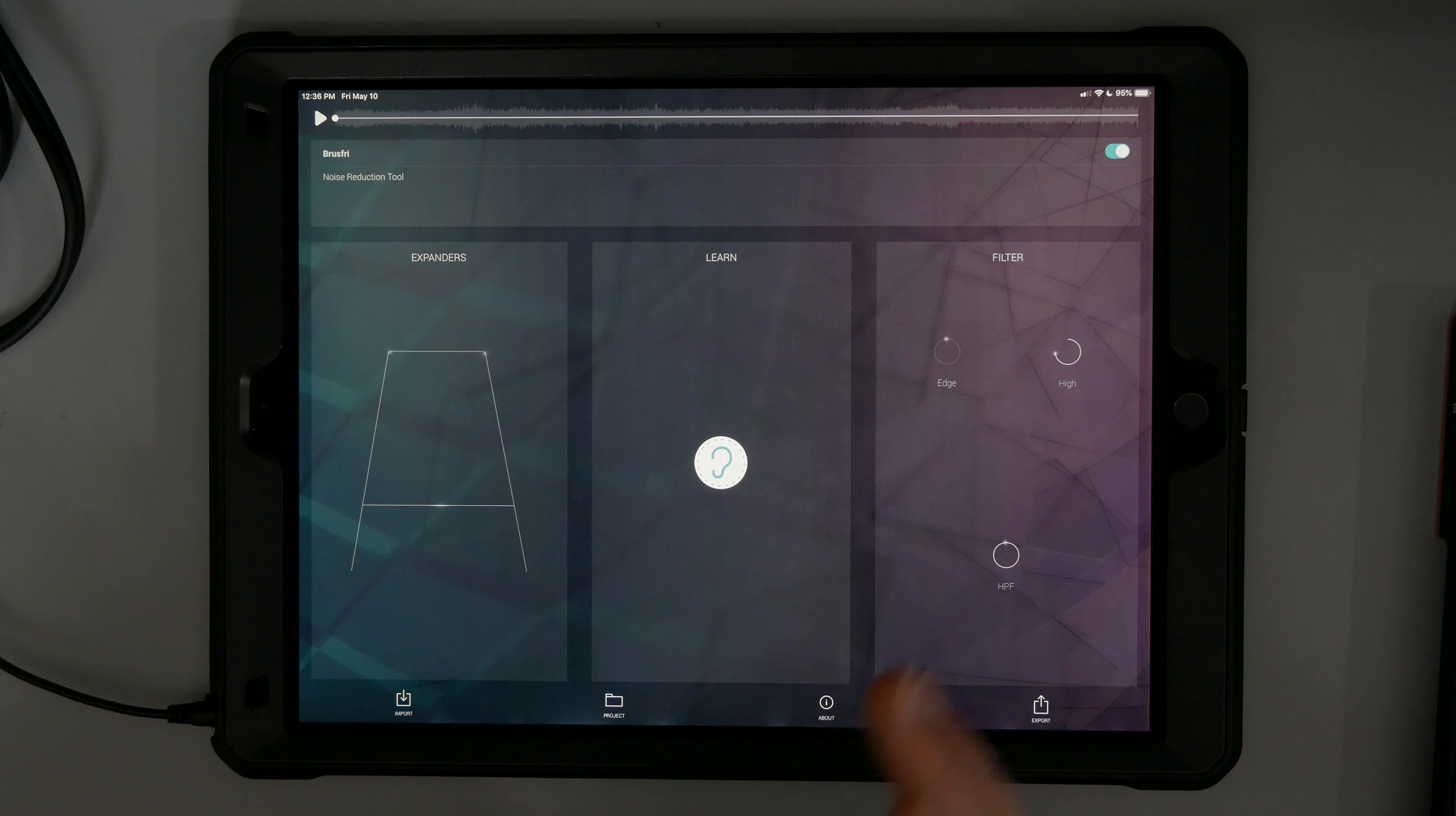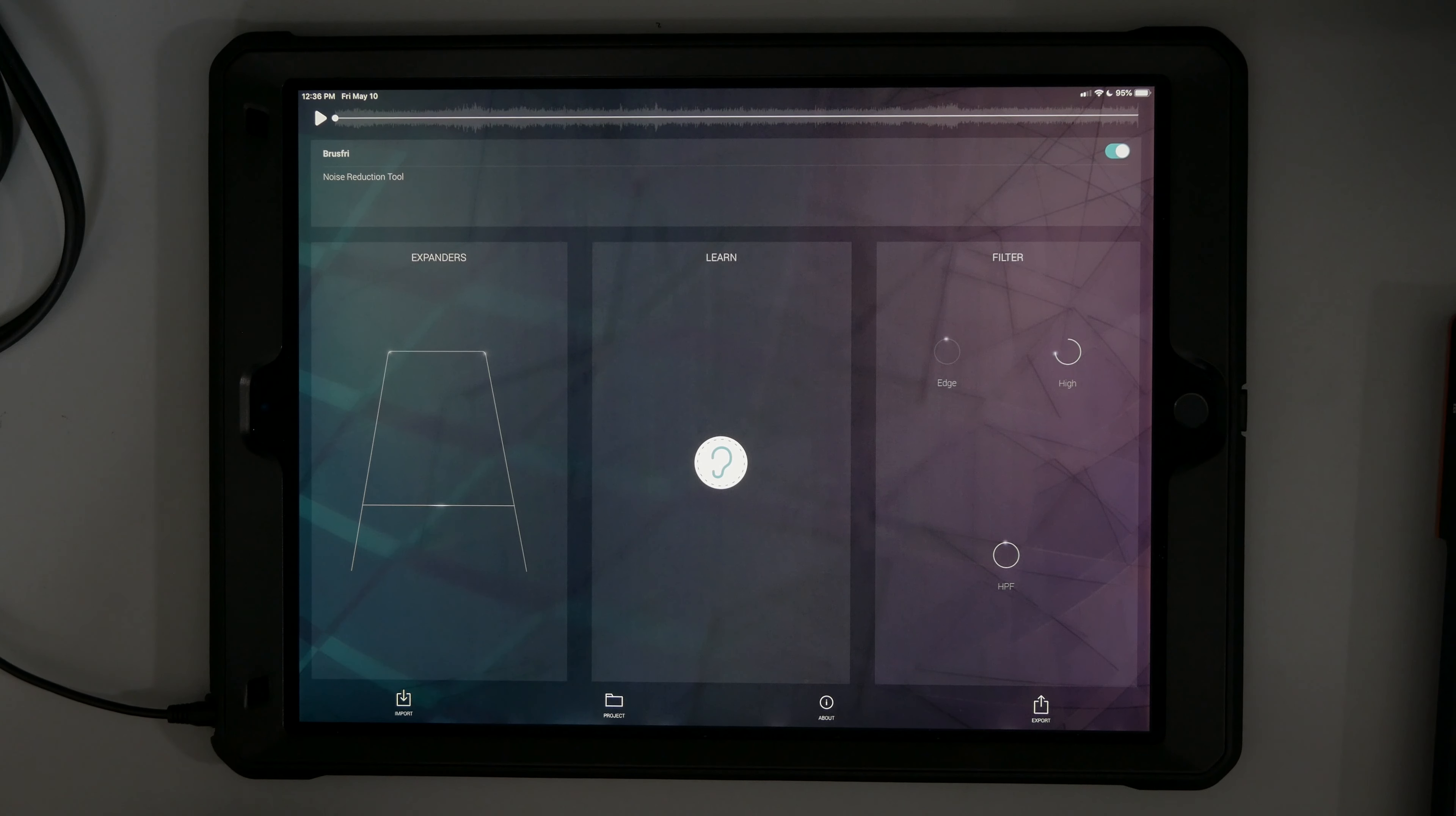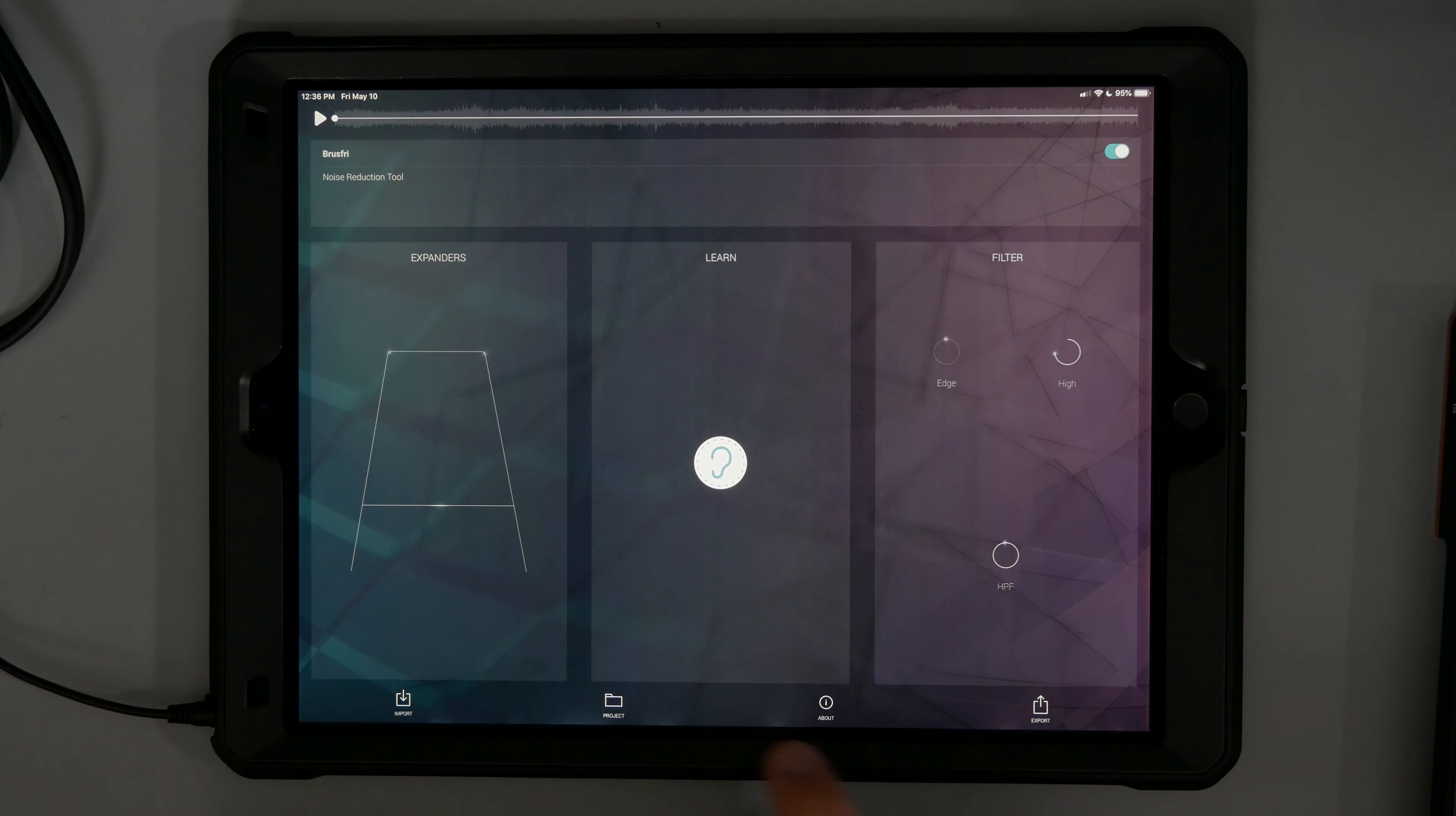You just make sure you get a noise profile and make sure you hit the learn button and you capture a really good noise profile for that.